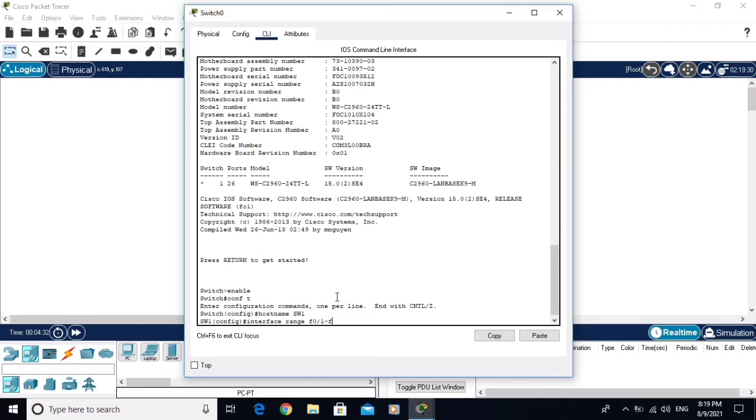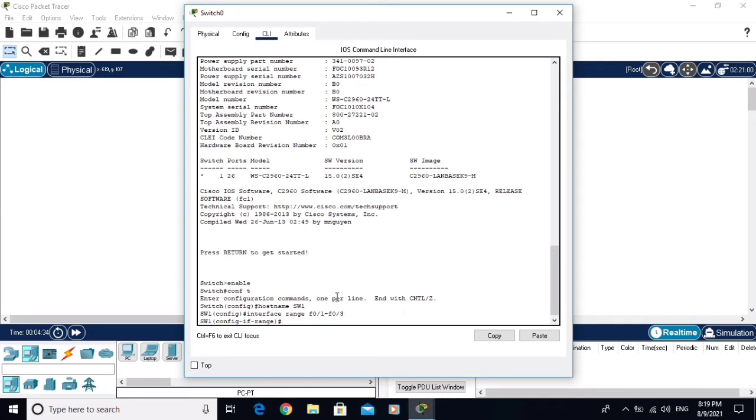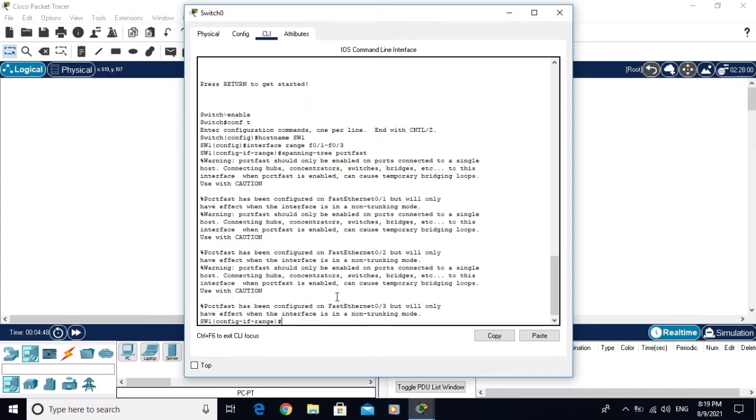to F0/3. On these three interfaces I am going to configure Port Fast. Here we have a command: spanning-tree portfast. Hit enter. Now the Port Fast is configured on three interfaces. You are seeing F0/1, F0/2, F0/3. Let me exit from here.